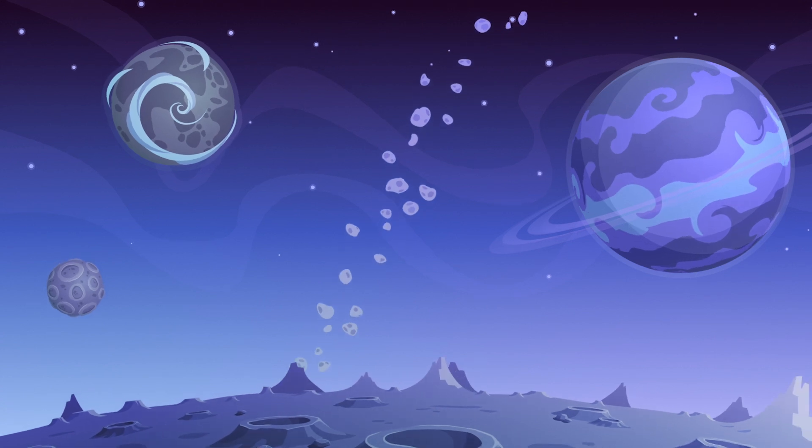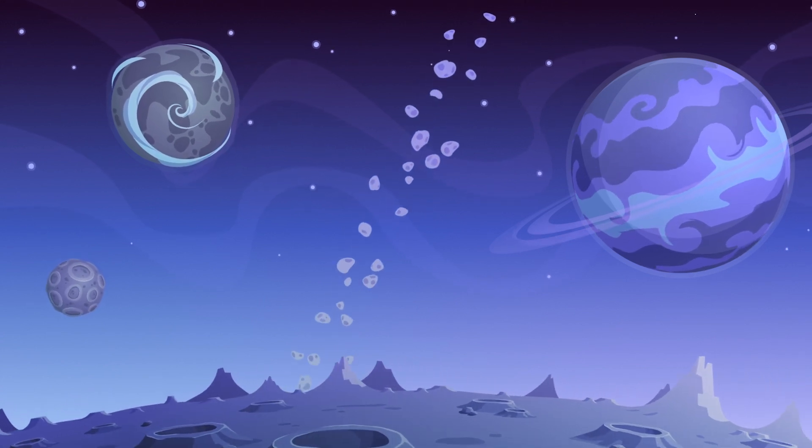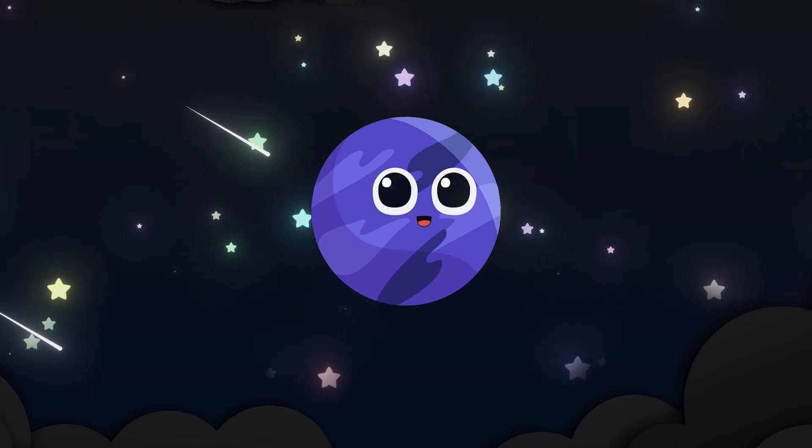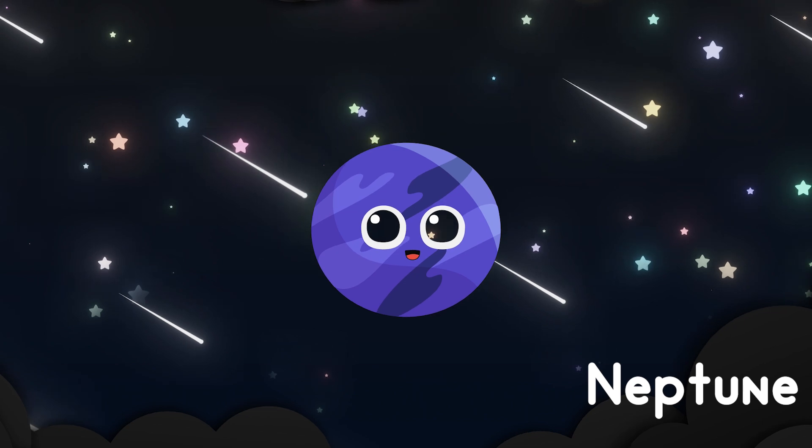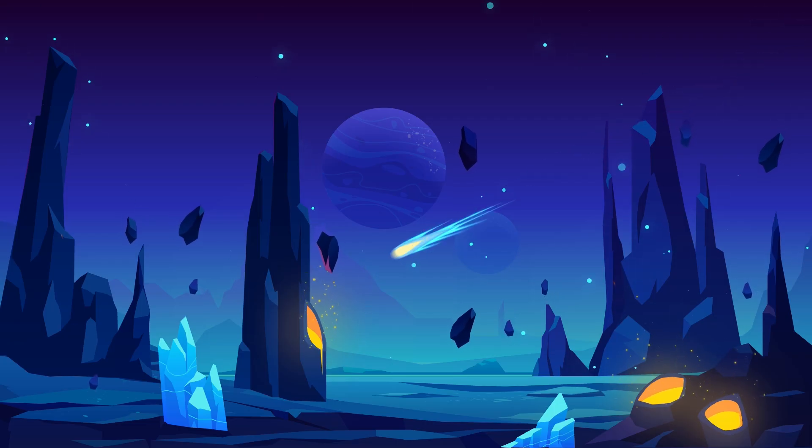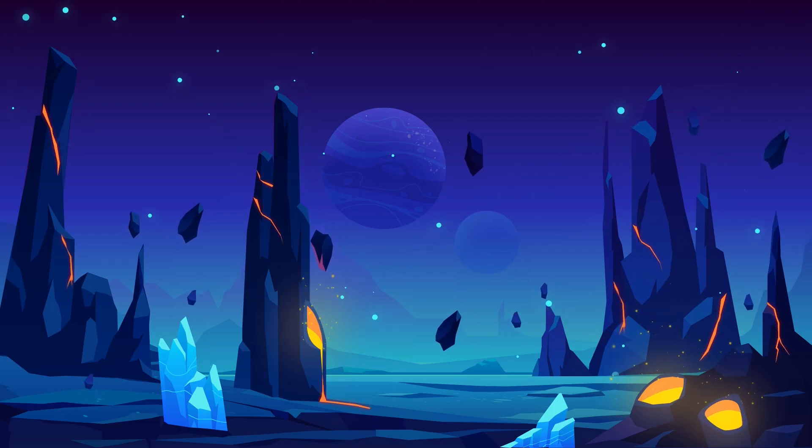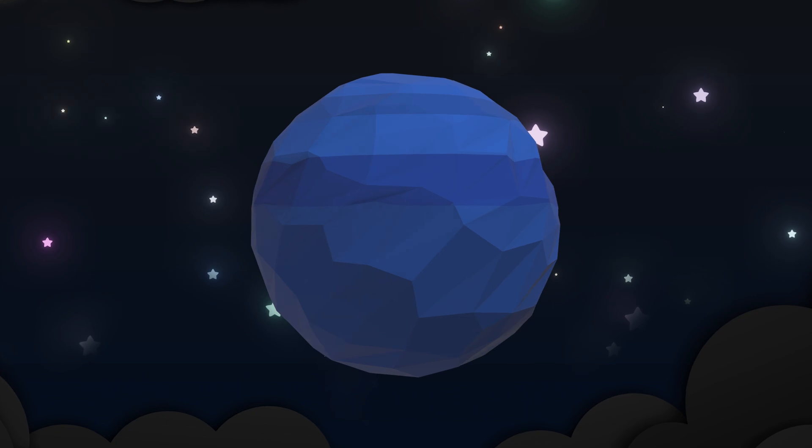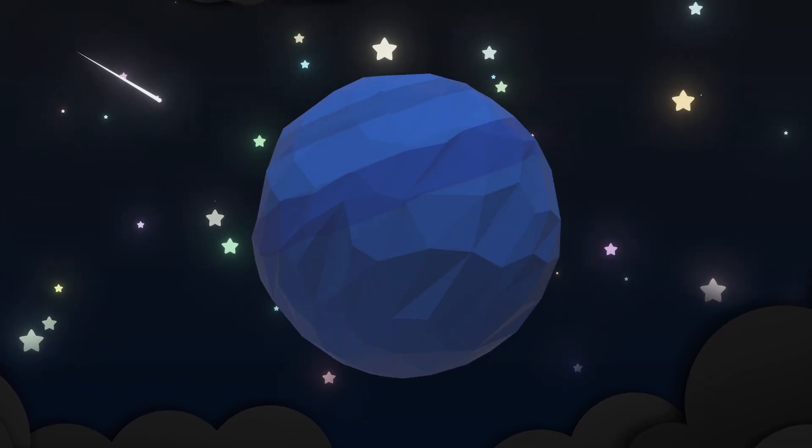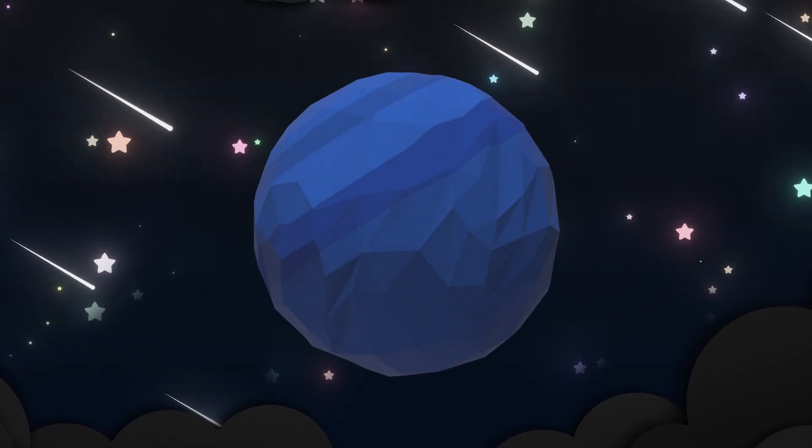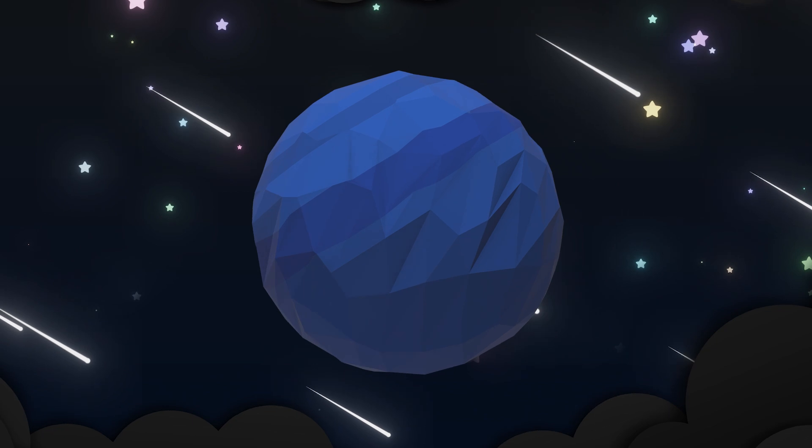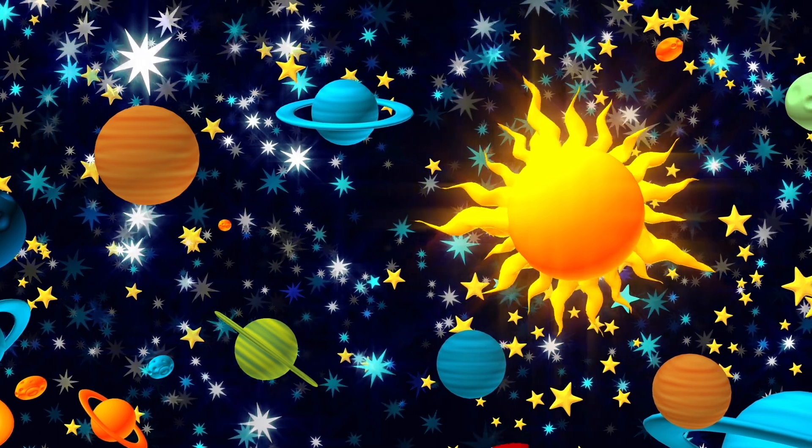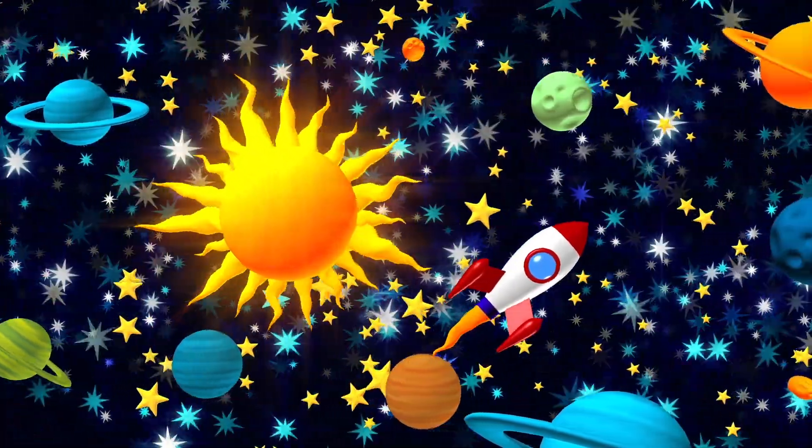In a far and distant place, Neptune sings a song so deep, where storms and secrets slowly sleep. The farthest planet, calm and cold, a world of beauty, quiet and bold.